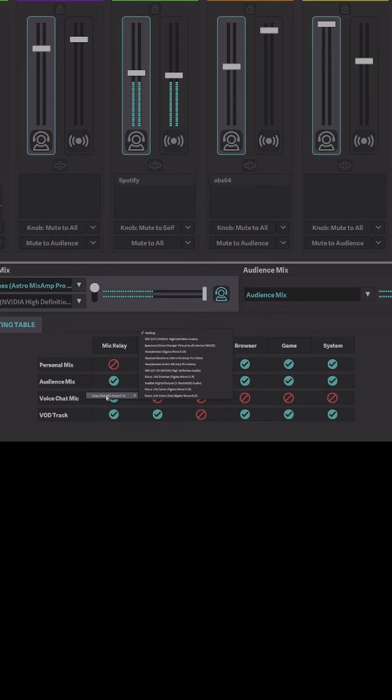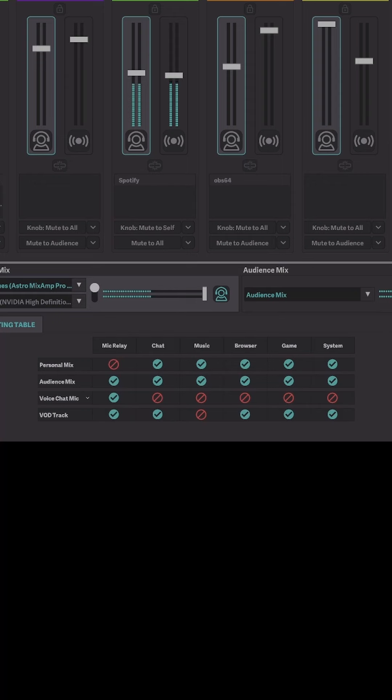You also have the ability to add a second set of headphones and microphone in case you have somebody sitting next to you while you're streaming and they want their own equipment.